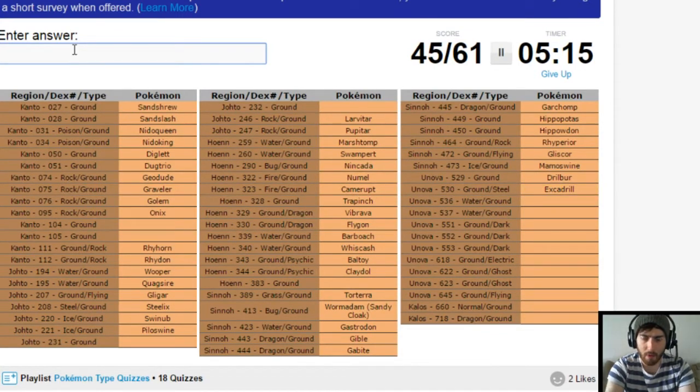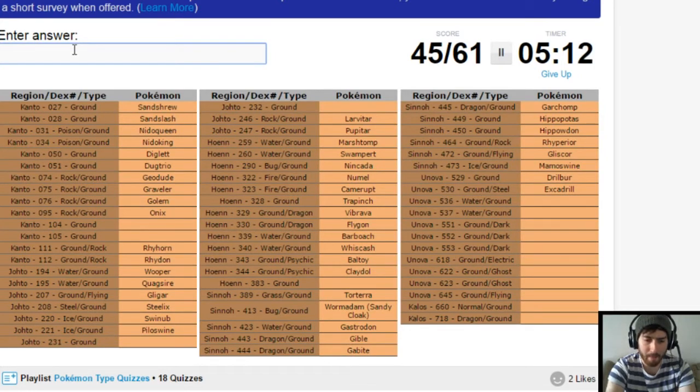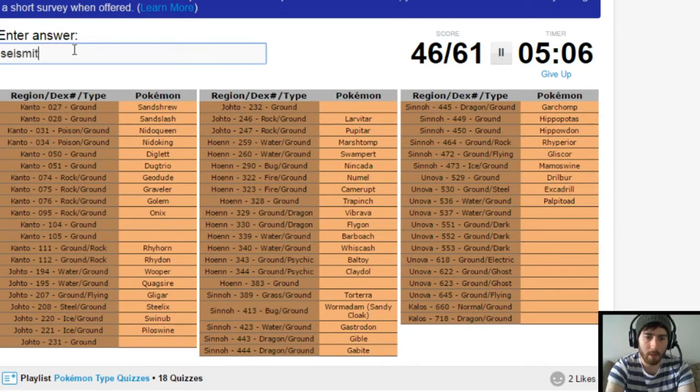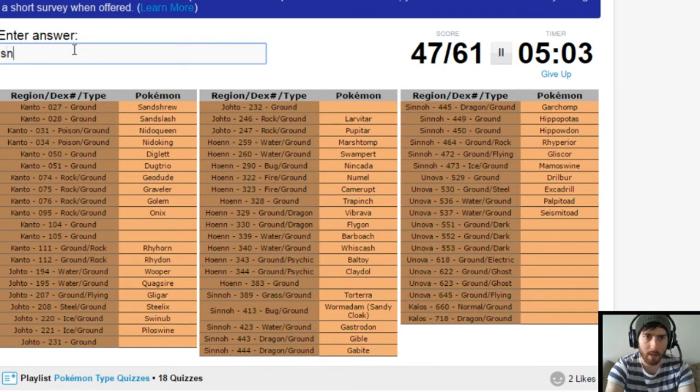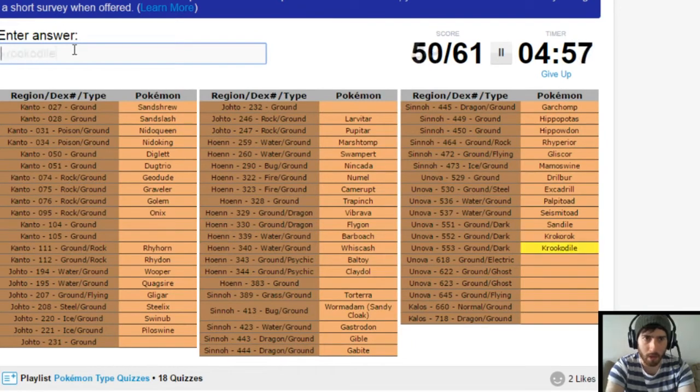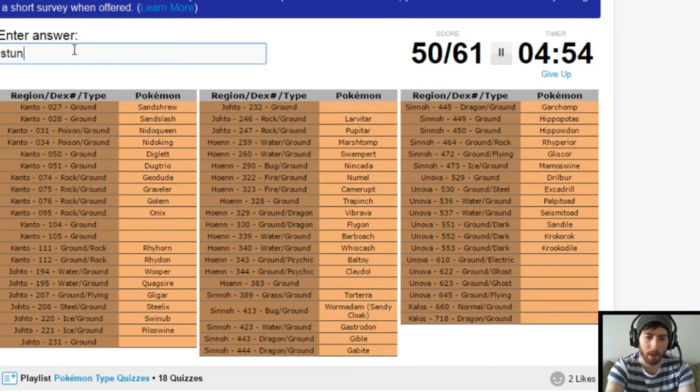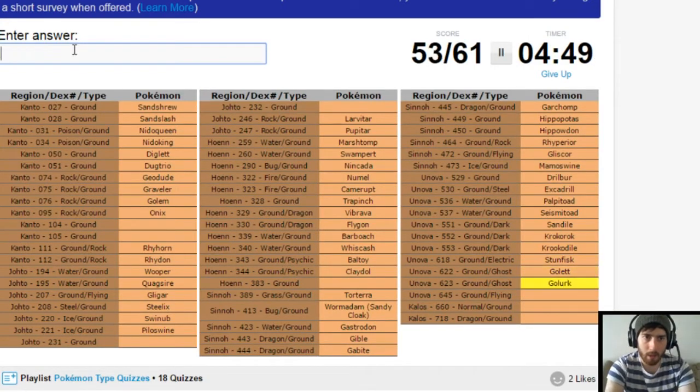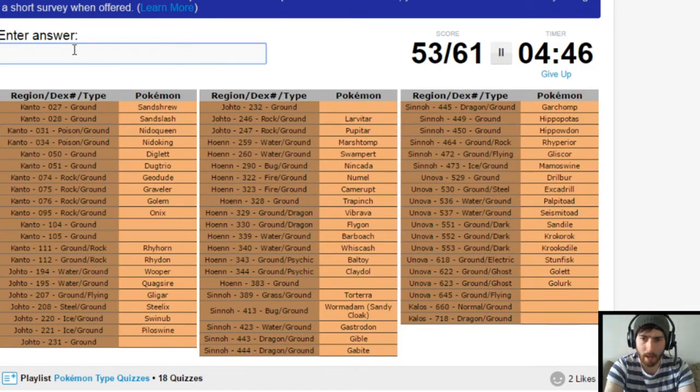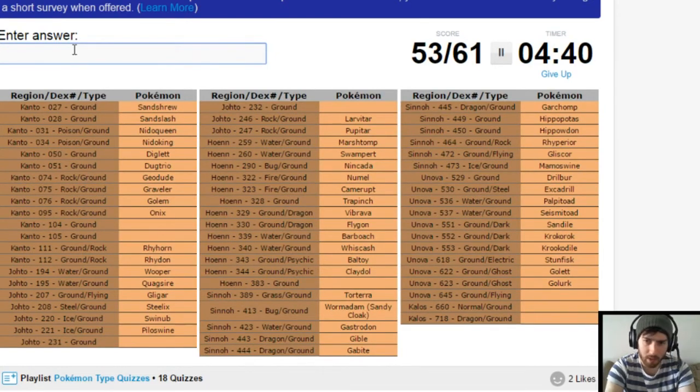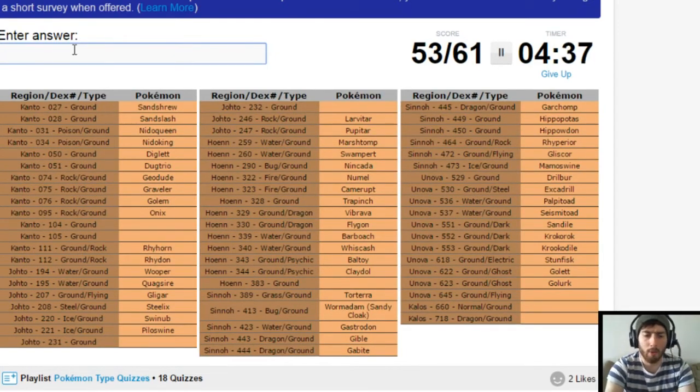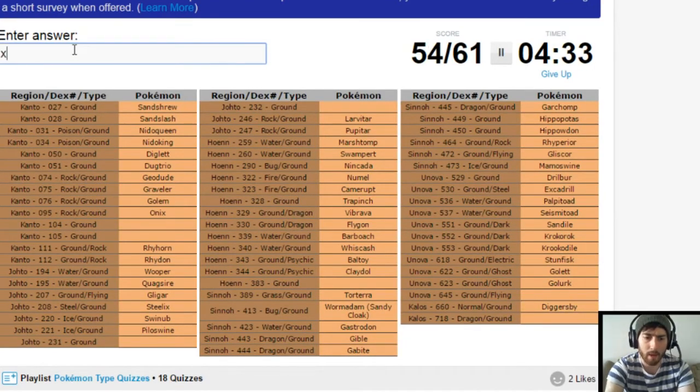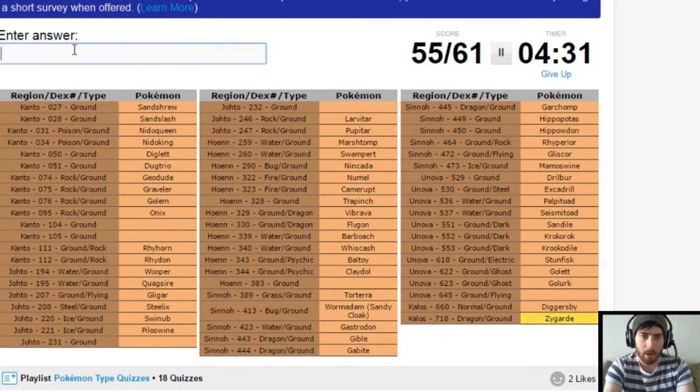And there's, I was just about to type Steelix. Excadrill. Water ground from Unova. There's Palpitoad. And Seismitoad. Shout out to Shardy. Ground Dark. That is Sandile. Krokorok. And Krookodile. Nice. Ground Electric. That'd be Stunfisk. Ground Ghost. Golett. And Golurk. Ground Flying in Unova. Can't think of that one right now. Normal Ground. That's Diggersby. And Dragon Ground. That's Zygarde.